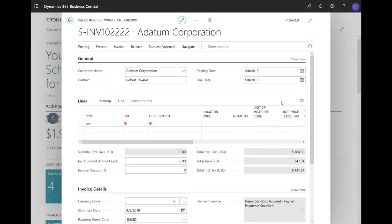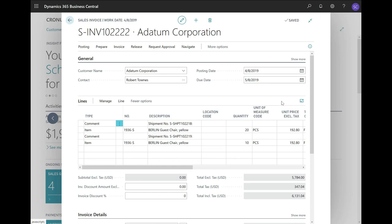Now, Business Central will insert these two lines with references to the original shipment numbers. Here you can see the different quantities. You can see the unit prices, and you can even change them if you want. But I will stick to the same quantities and prices.